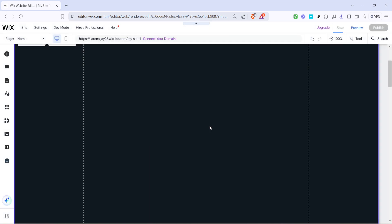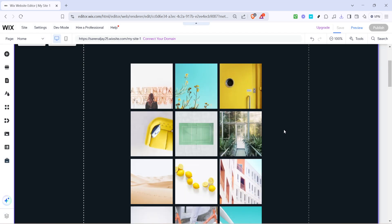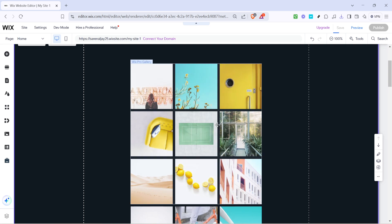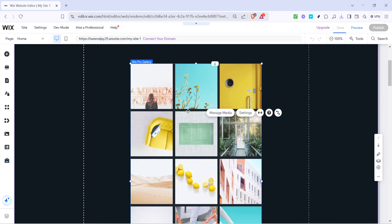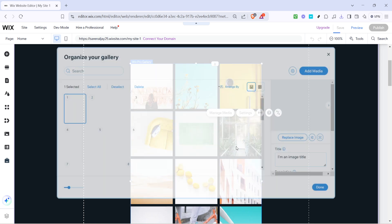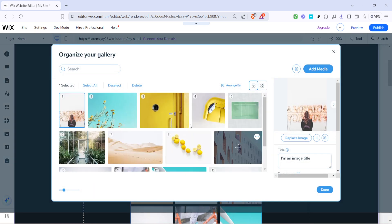Now that you have your preferred template selected, let's move on to managing your gallery's content. Click on manage media. This is your control center for all things media related in your gallery, allowing you to tailor what your visitors see.